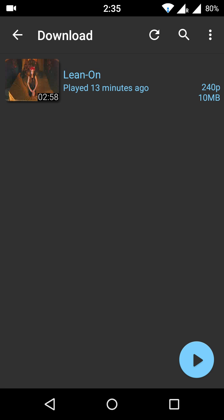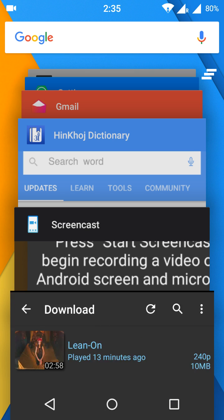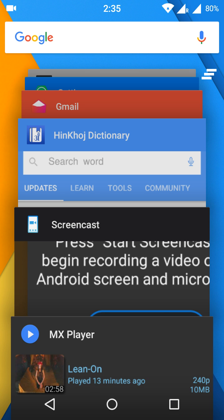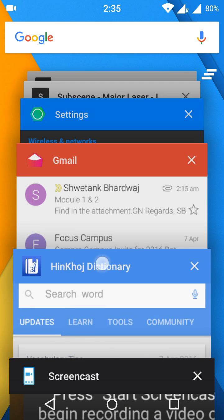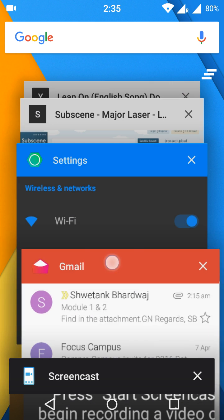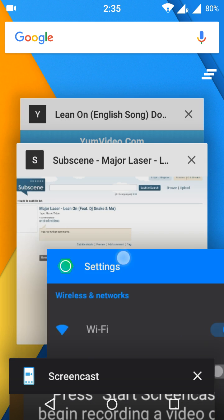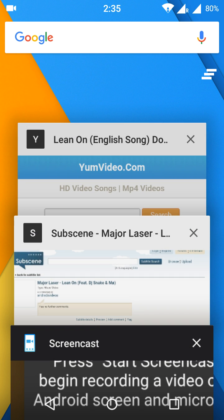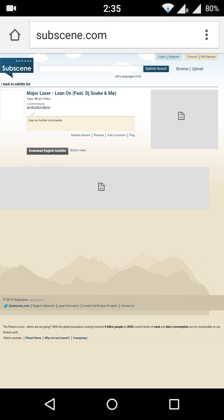In which you want to add subtitles - English subtitle or any other different language subtitle. For downloading the subtitle, you have to go to subscene.com. Here I am downloading Major Lazer Lean On English subtitle, and this is in the compressed